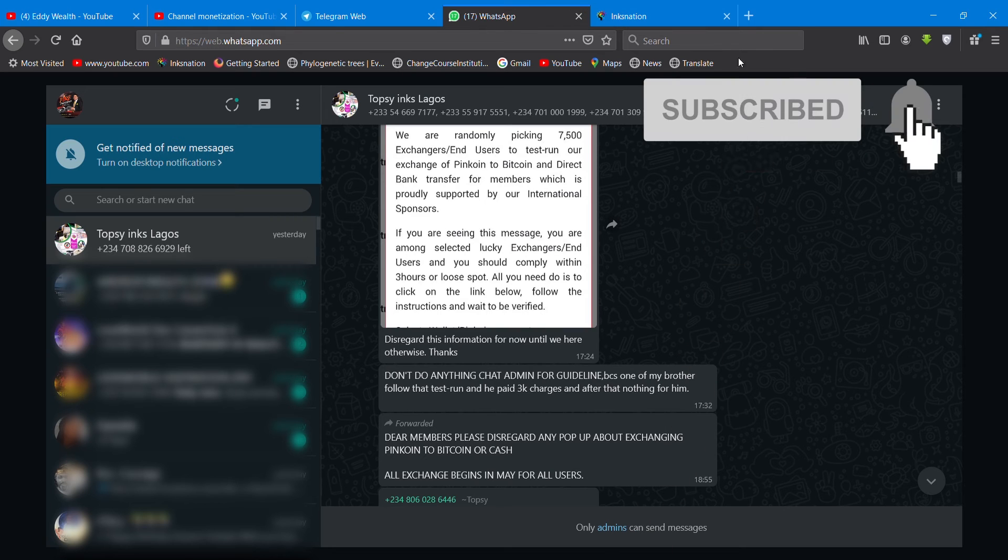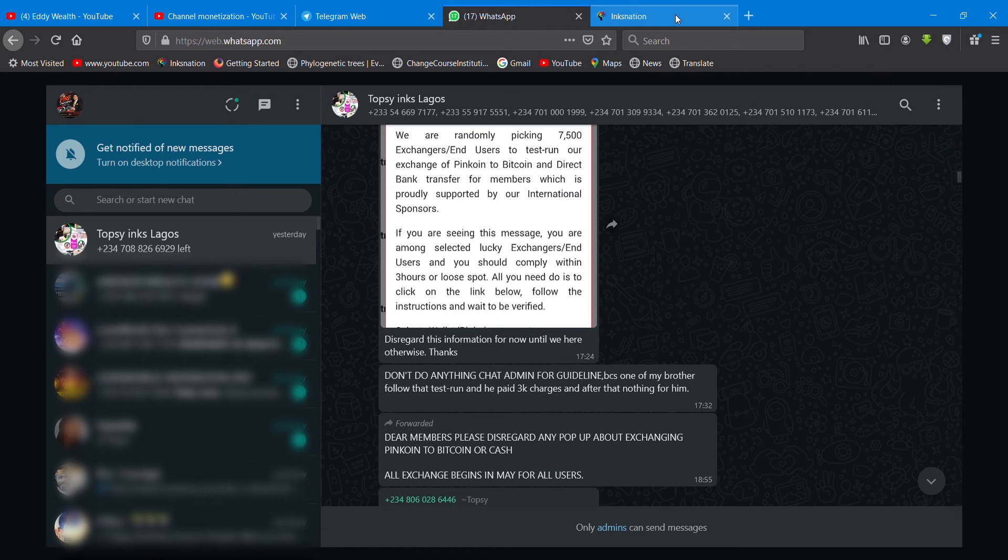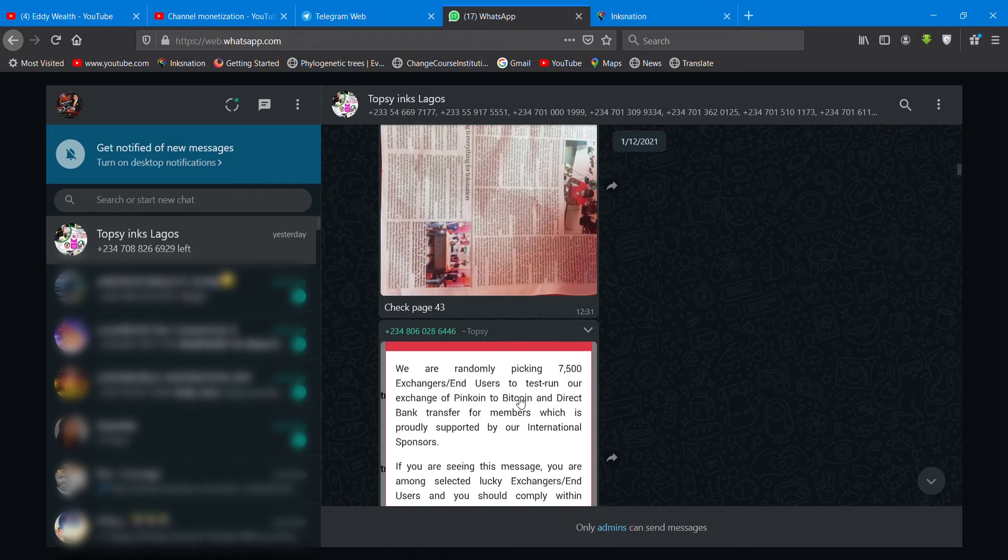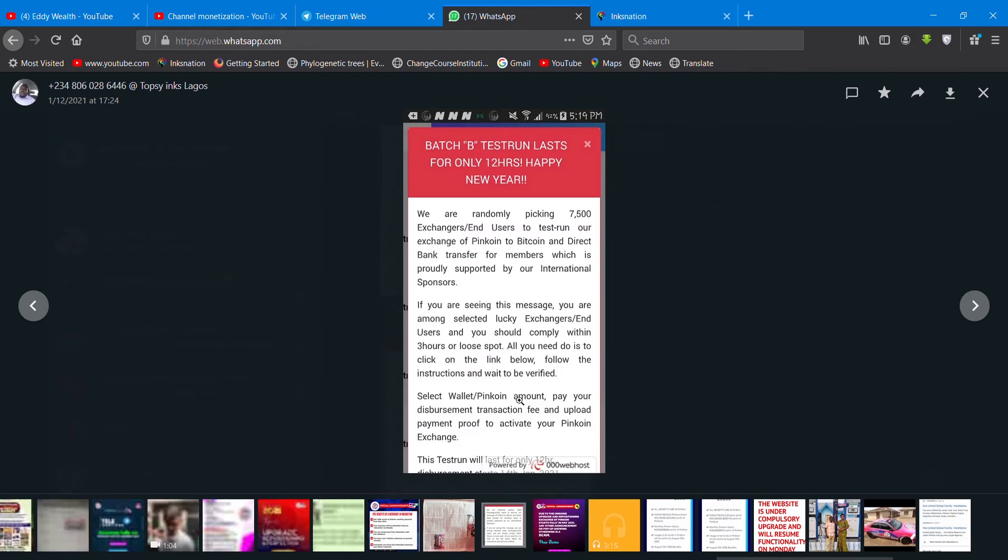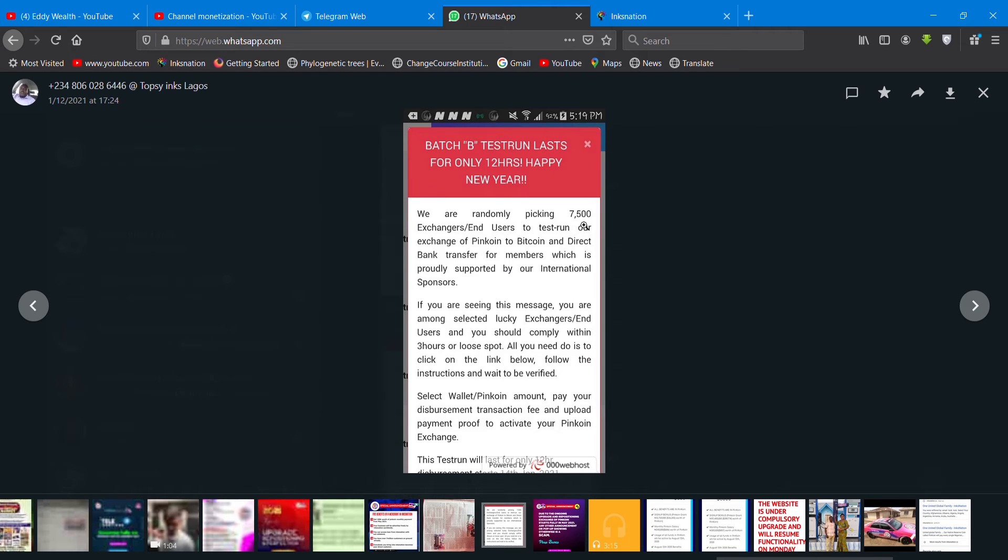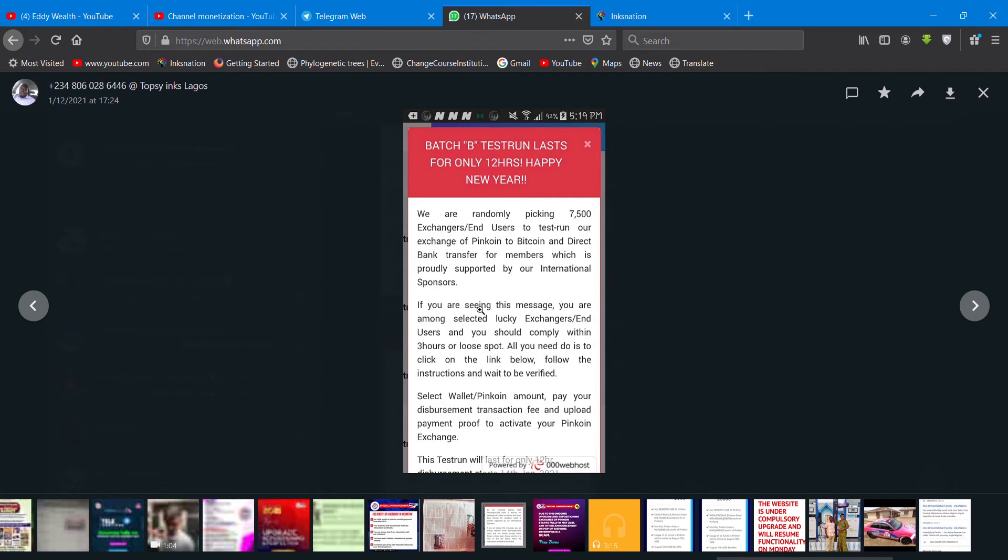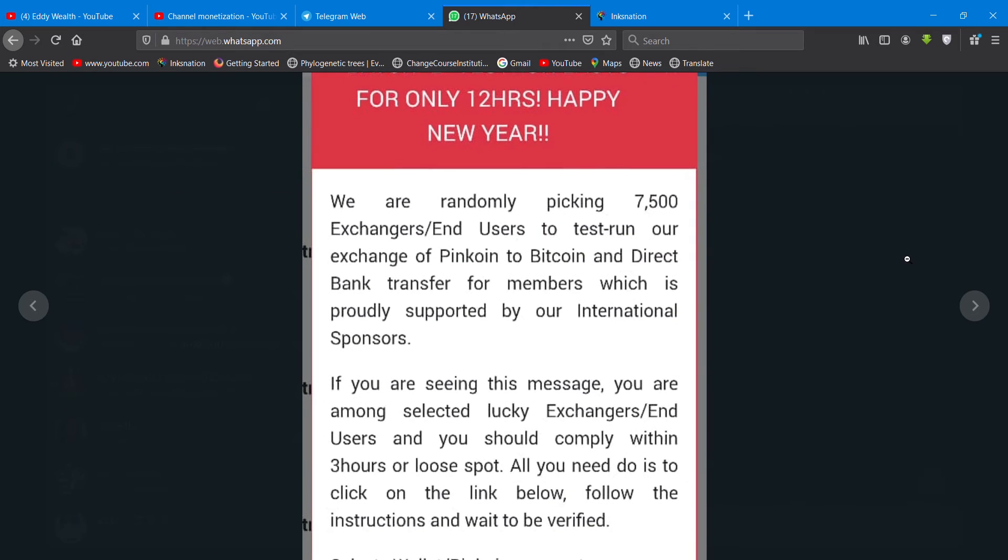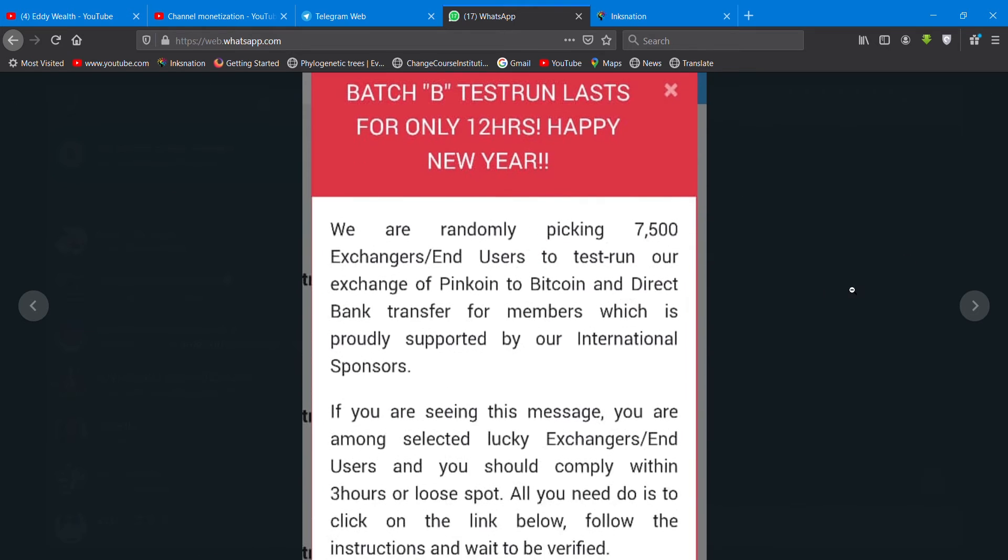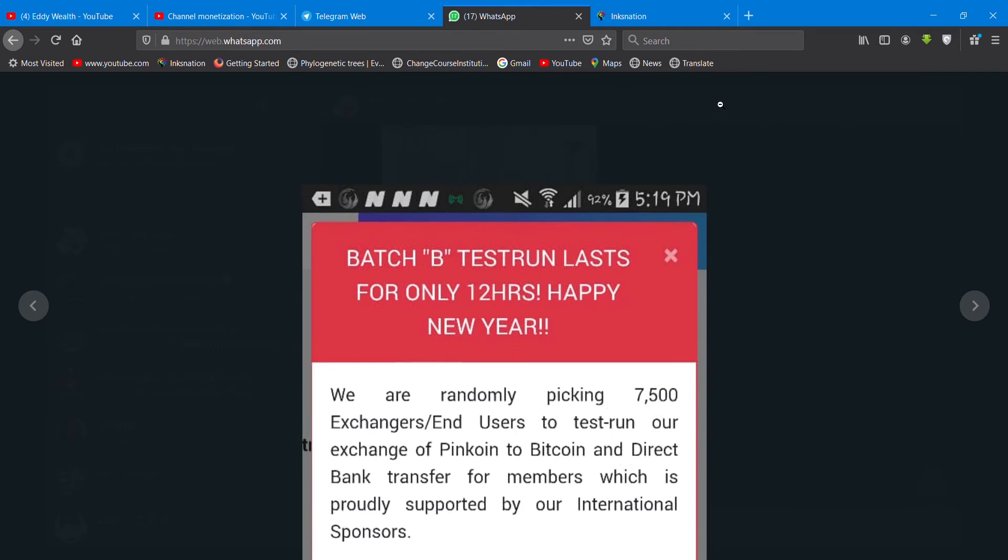You can see the popup message. They had a batch A, batch B, and they were just showing something. We saw it say we are randomly picking some 7,500 stranger end users to test run our exchange of PinCoin to Bitcoin and direct bank transfer from members, which are probably supported by our international sponsors.